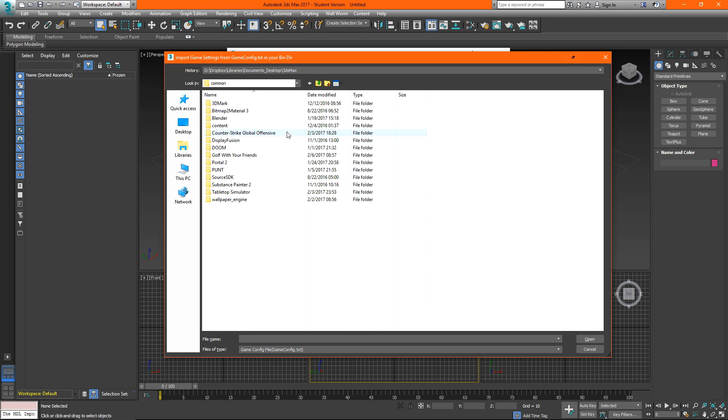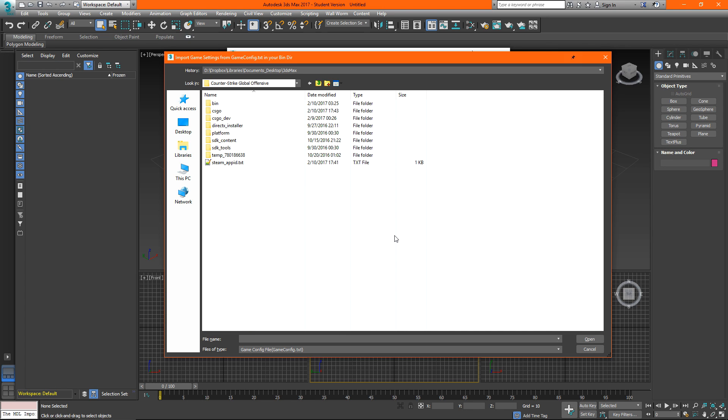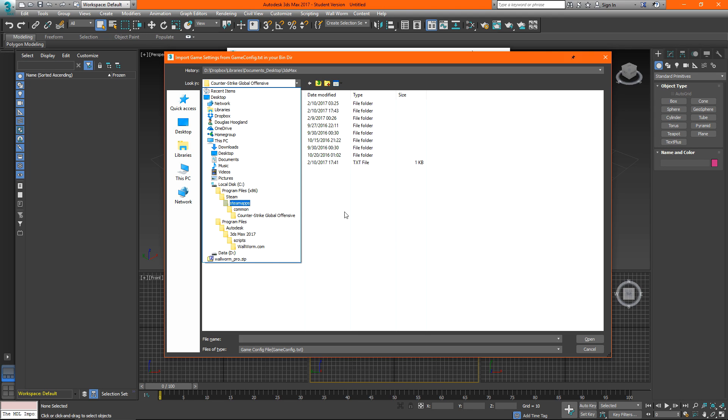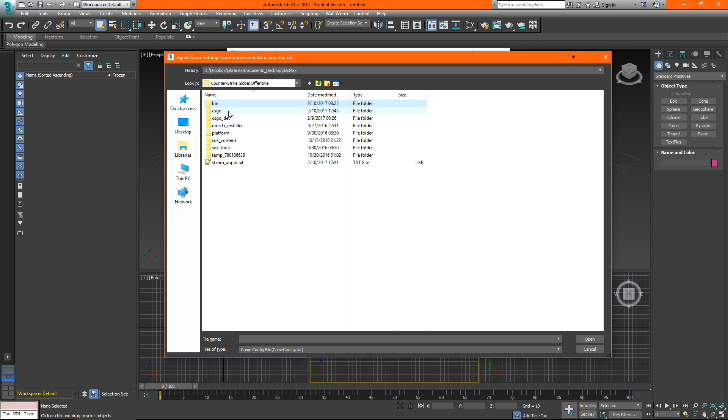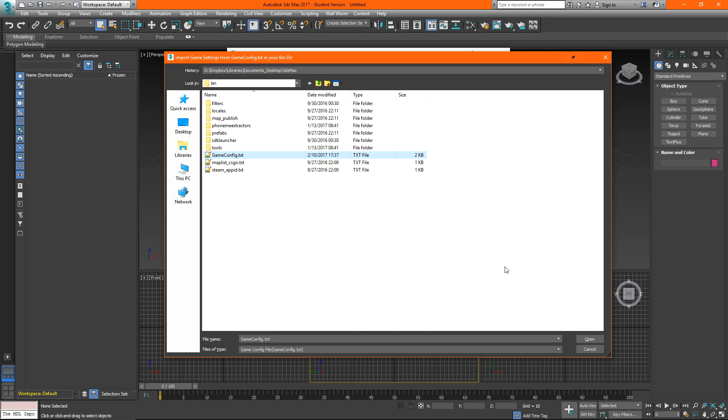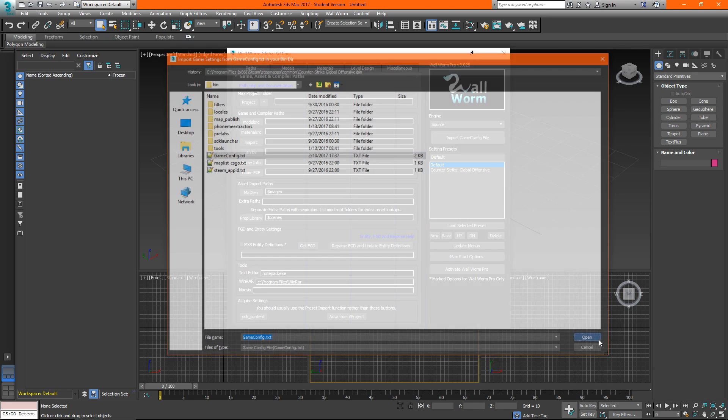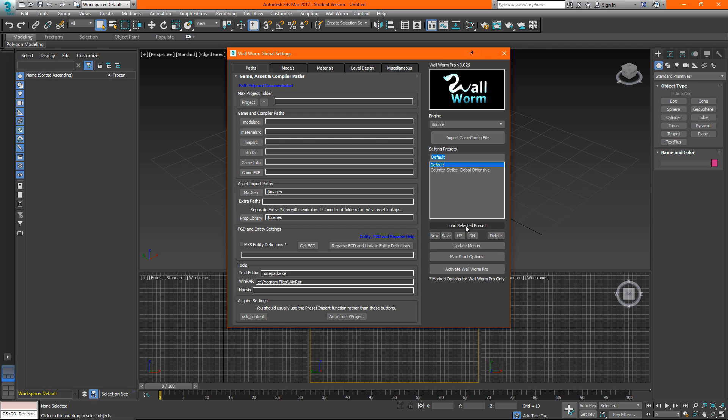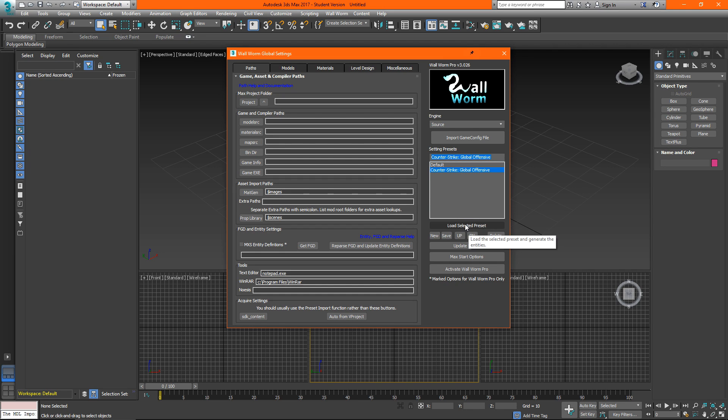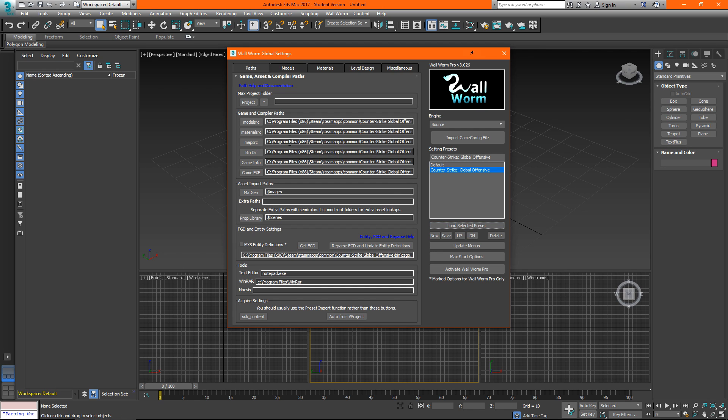I'm using Counter Strike Global Offensive so once I get to common Counter Strike Global Offensive I want to go into the bin folder not csgo. So we'll go into bin and we're looking for gameconfig.txt. So click open and now we have our default which actually is going to have nothing in it. We'll click on Counter Strike Global Offensive and hit load selected preset. This should populate all of our model and material paths which will make wallworm work a lot better for us.